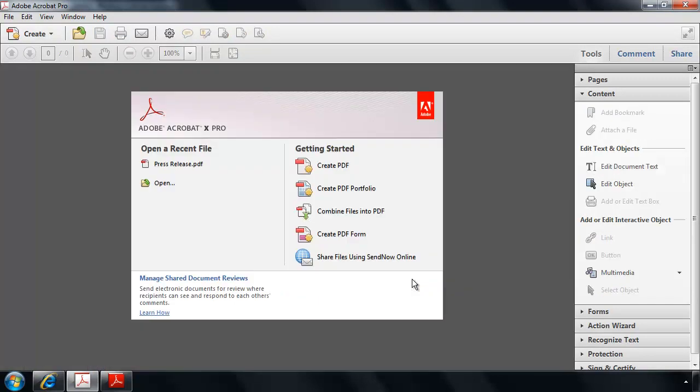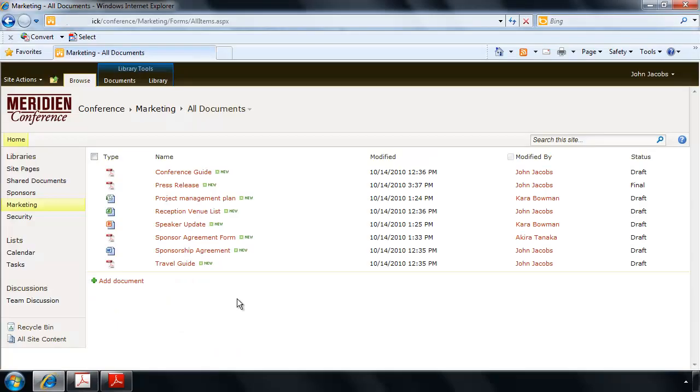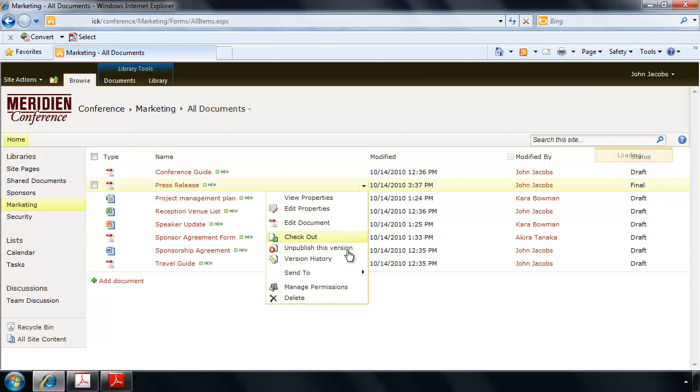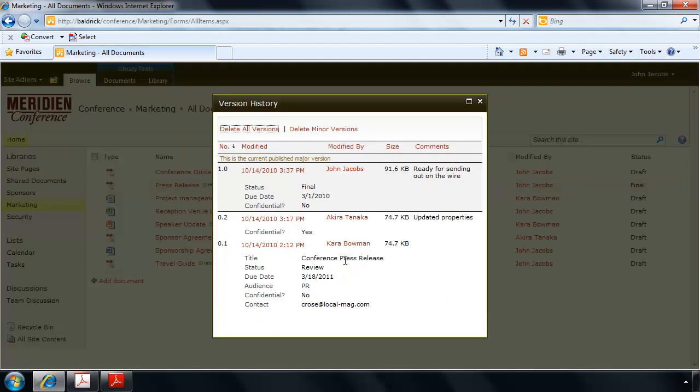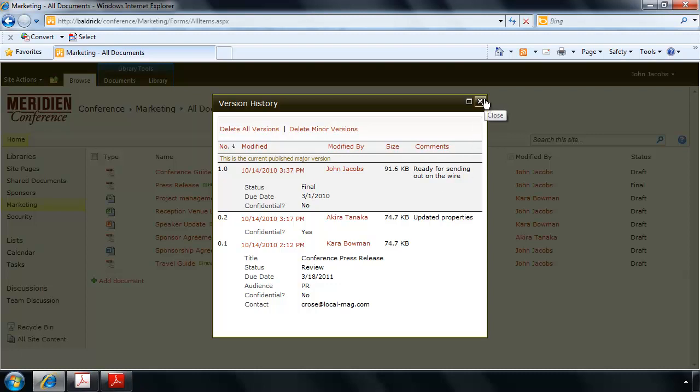The file will close and now become available for others to work with. Back in our web browser, in SharePoint, we can go ahead and take a look at this file and the version history. And we can see how John was the last one to work with this particular file, ready to send out for publishing.